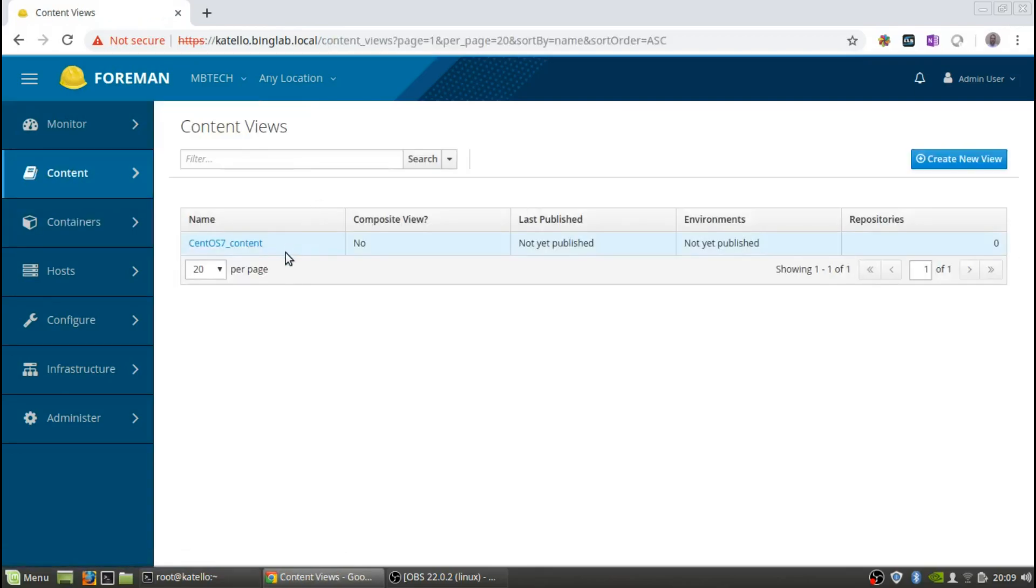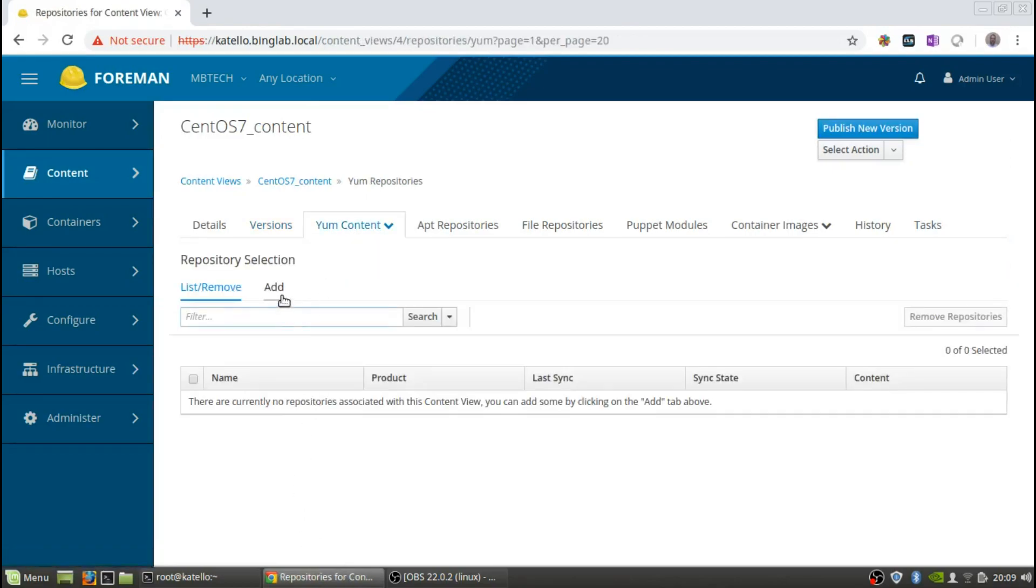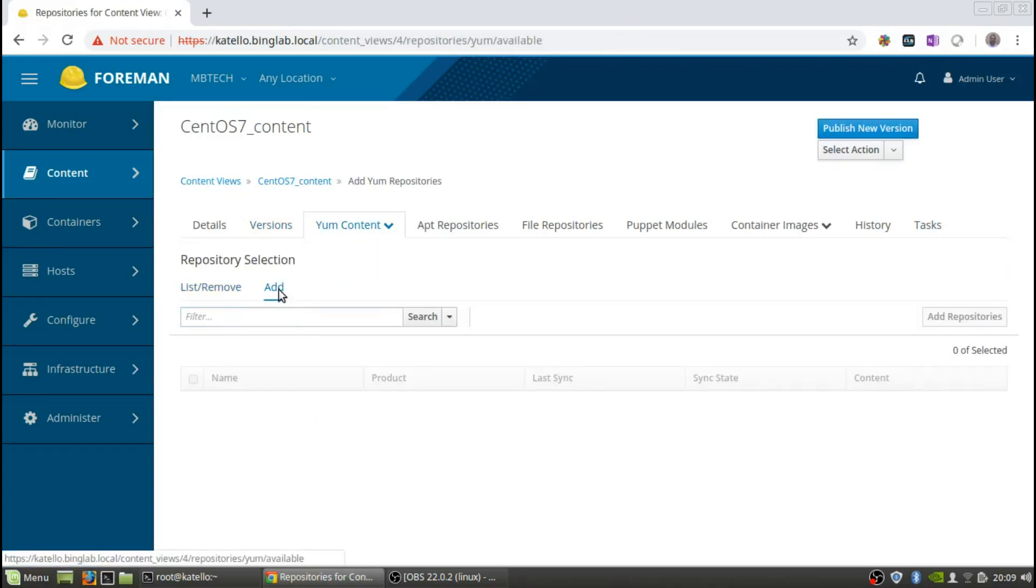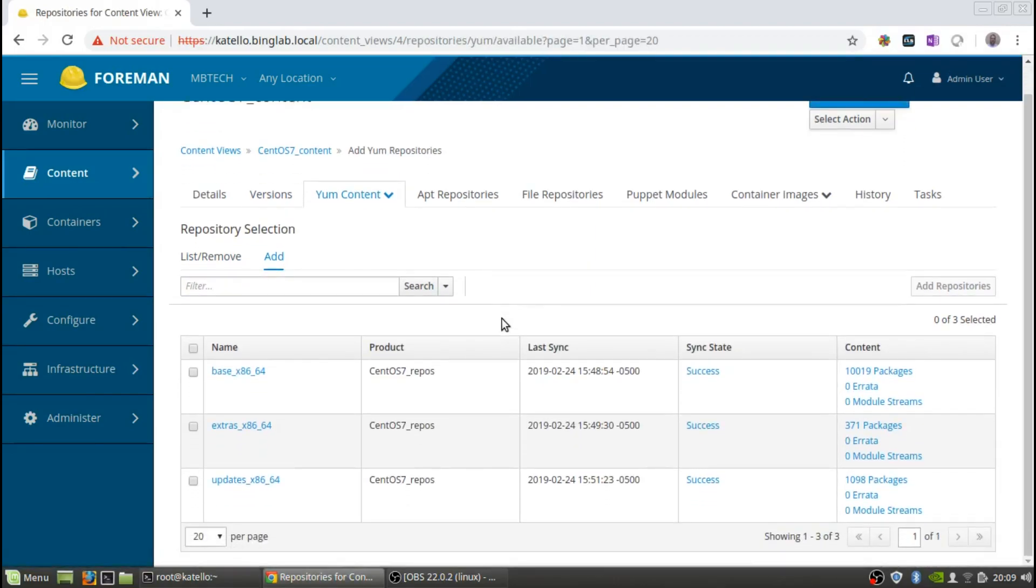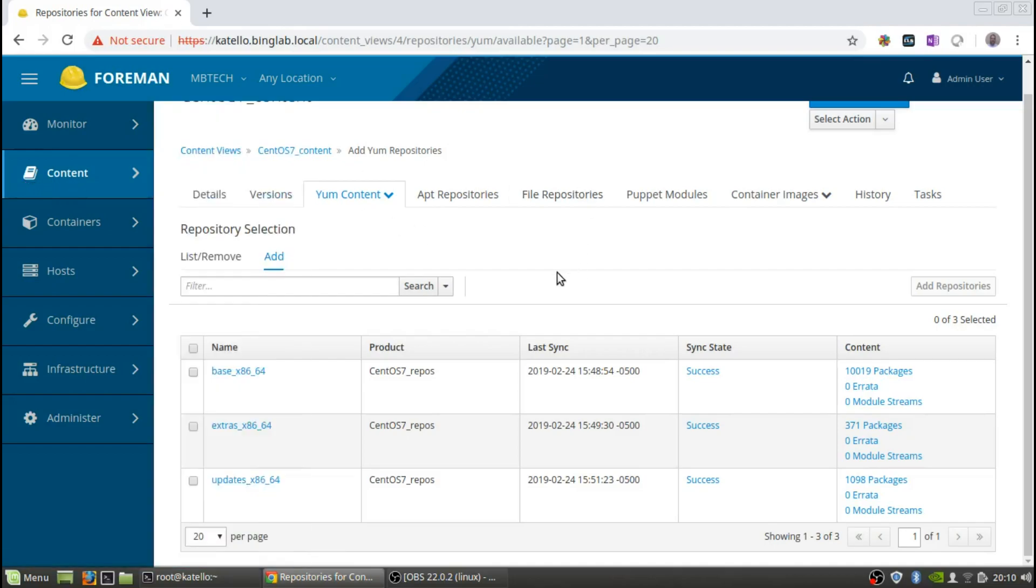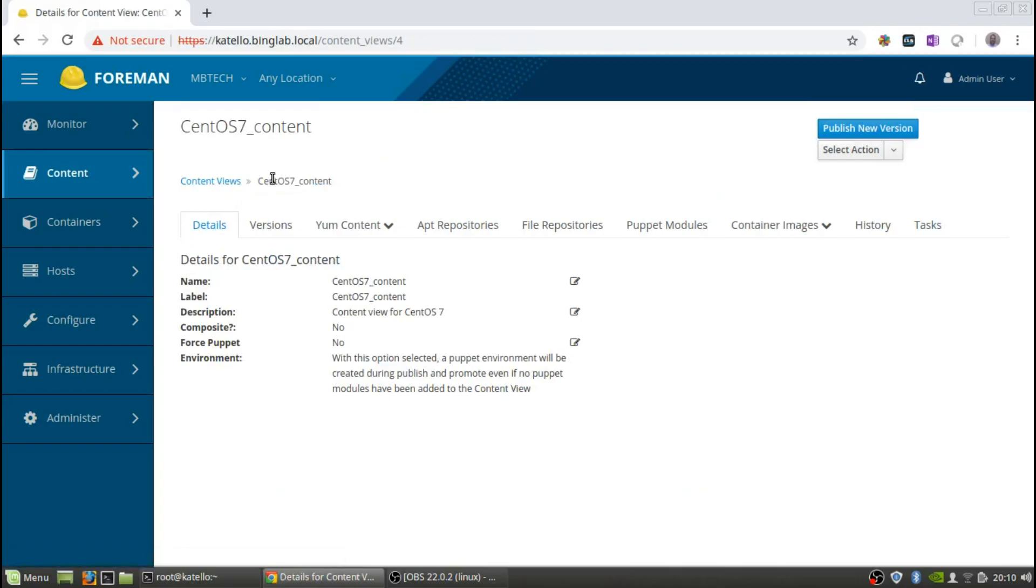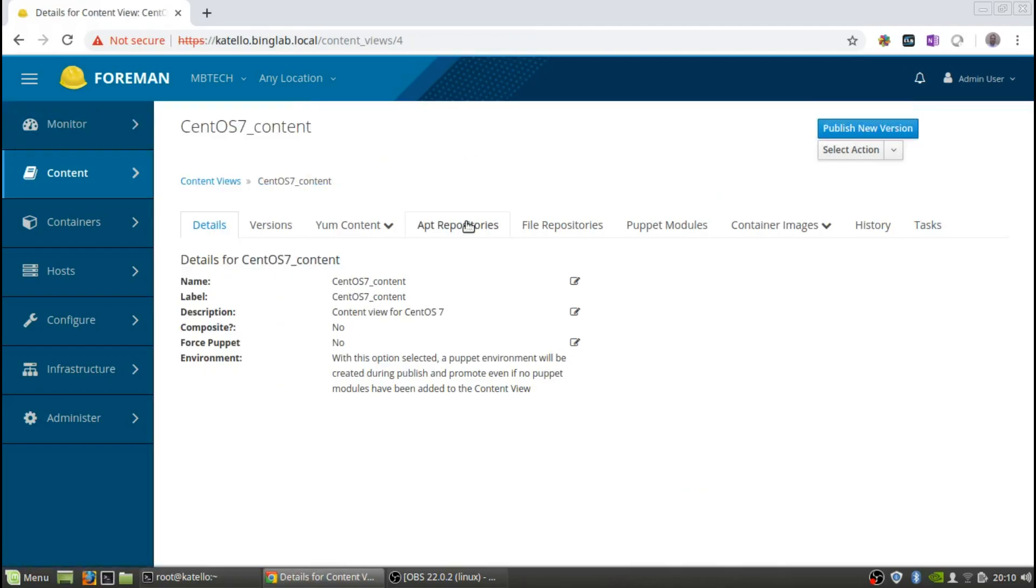Now you can go into the content view, go to the yum content, hit repositories, and you can click add and then select them this way, which is pretty fast and easy. Or if you want, we can also do it from the command line like I said that I prefer to do it that way. So we will go through the command line to do that part.